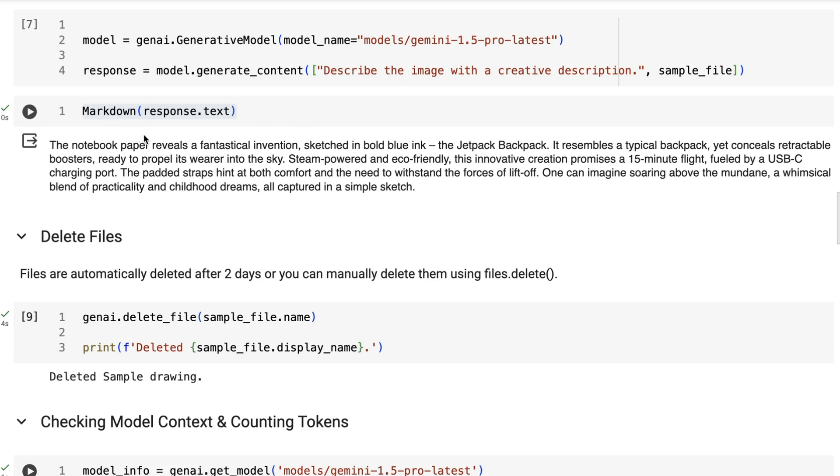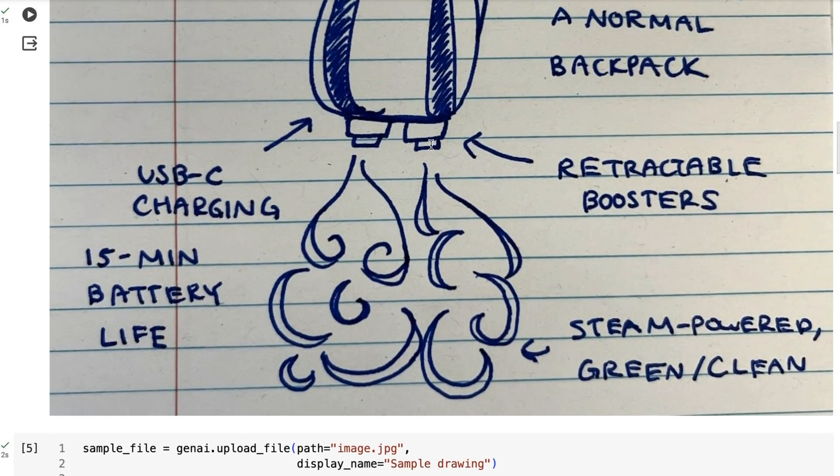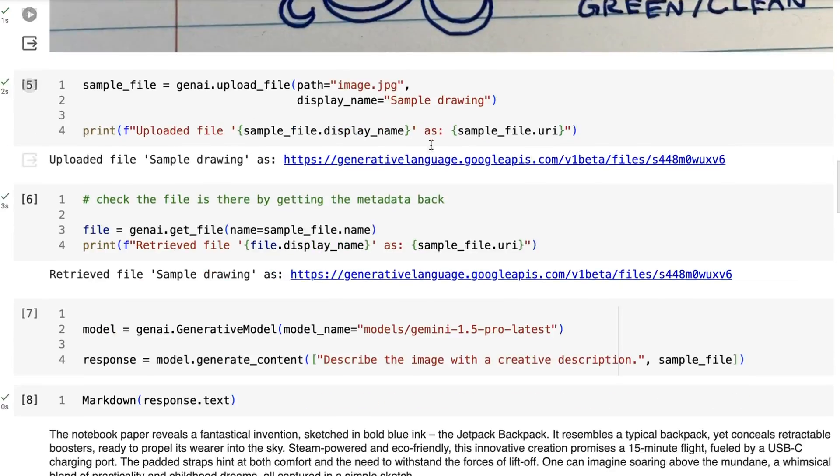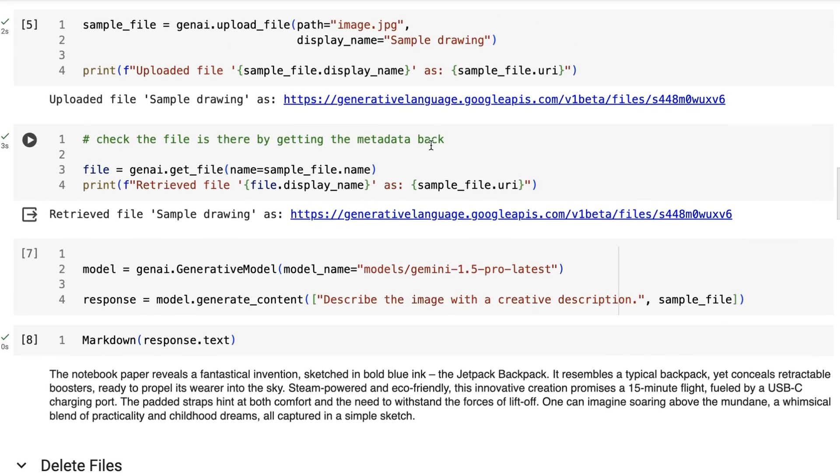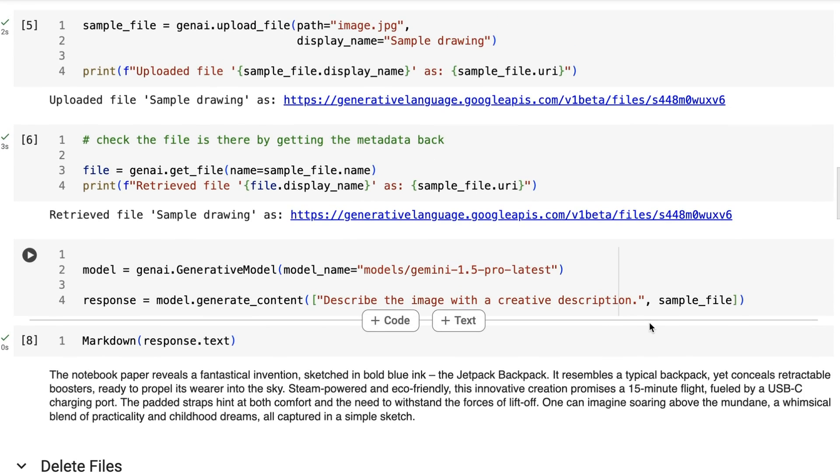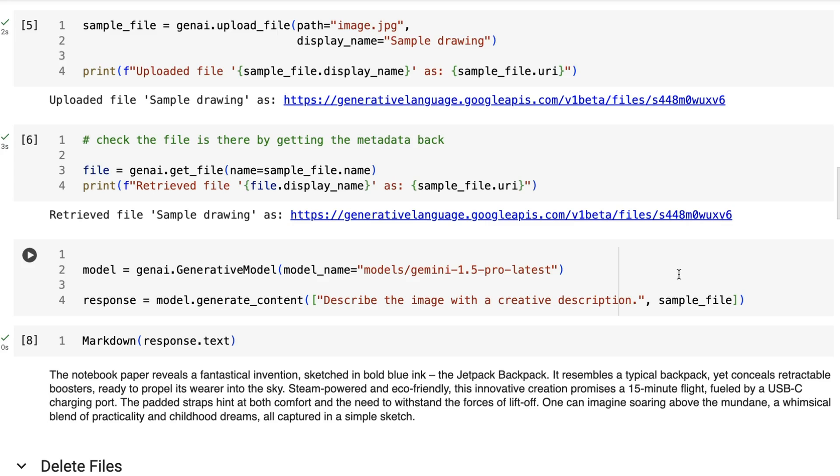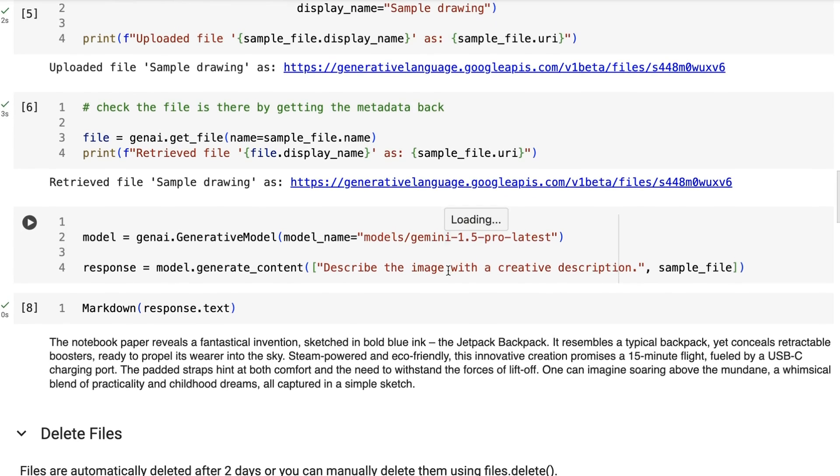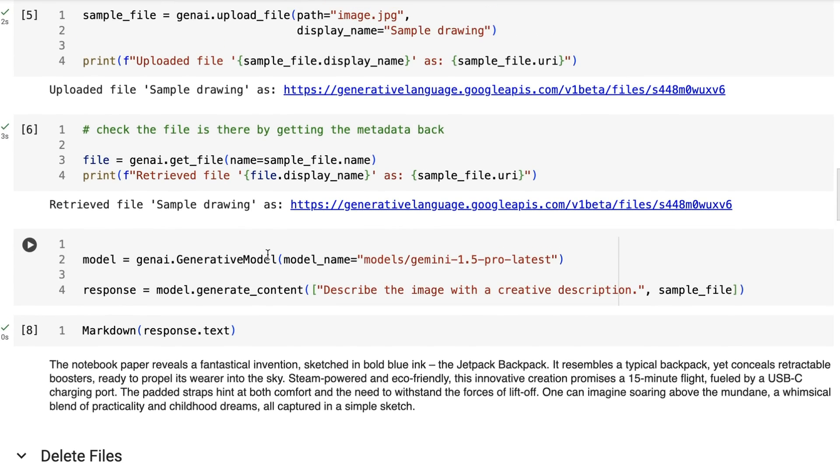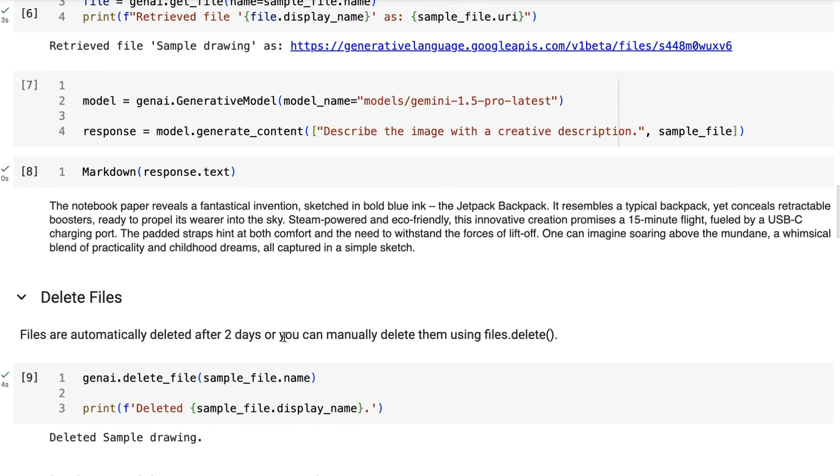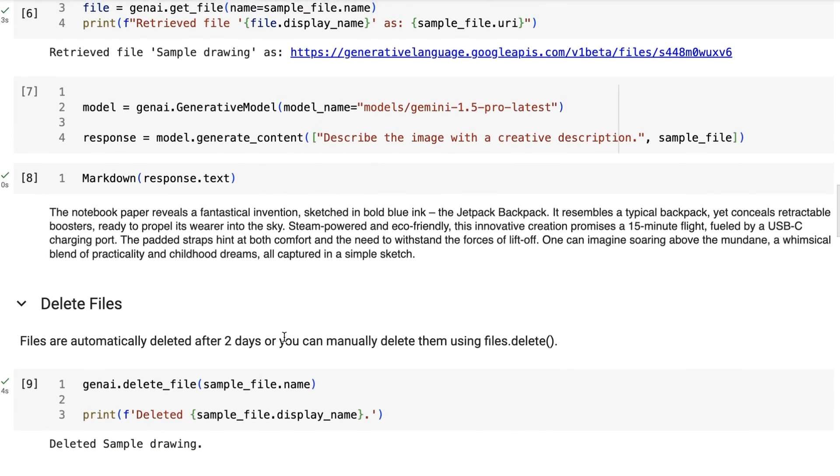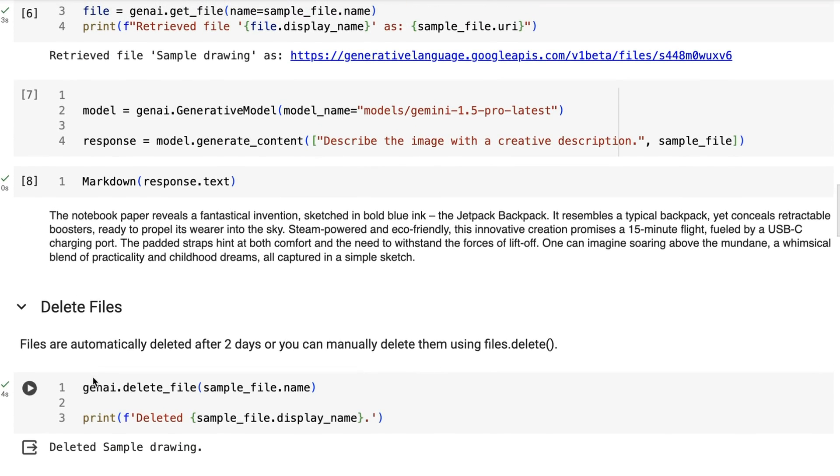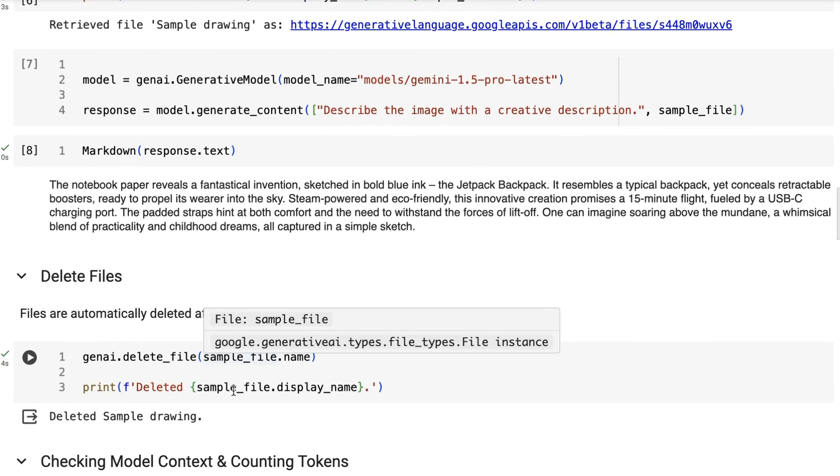So we could basically say, in this case, describe the image with a creative description. We get back a response. You can see that the response is the notebook paper reveals a fantastic blue invention sketched in bold blue ink, so it's describing this quite nicely. But we could have passed in multiple images and then got it to do descriptions about each of them, to do some sort of comparison. Once you've done that, if you want to delete the file, you can actually come in here and do genai.delete_file.